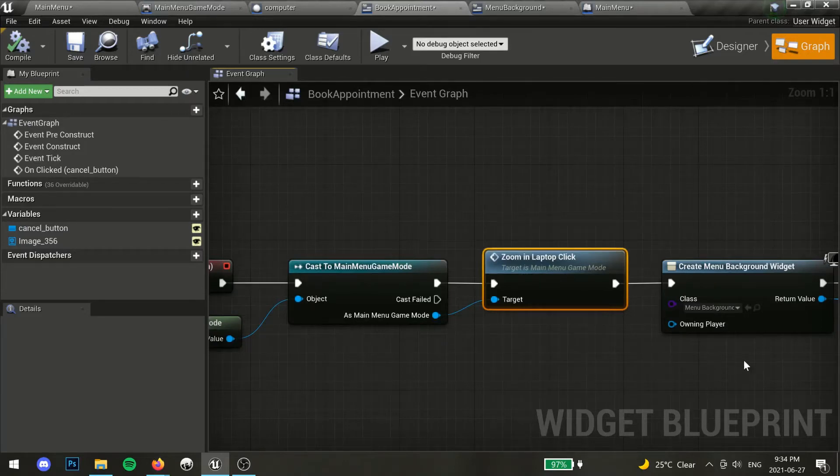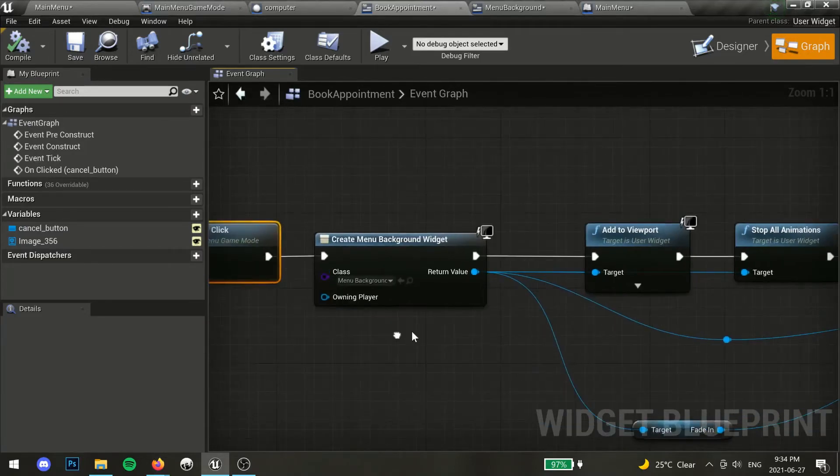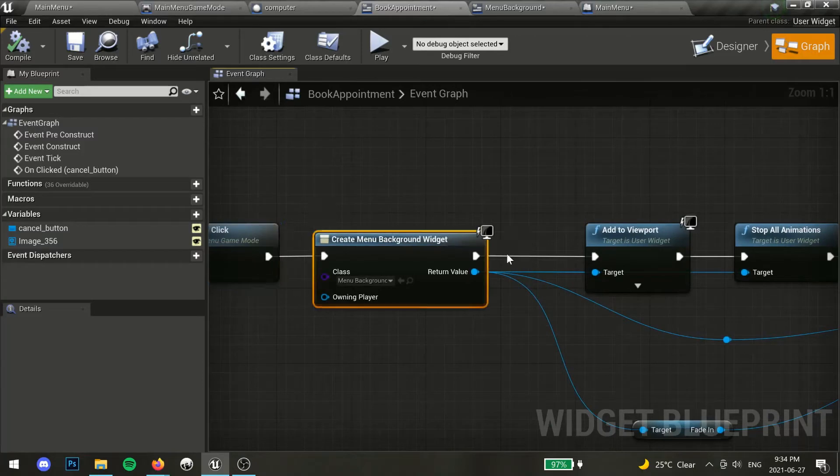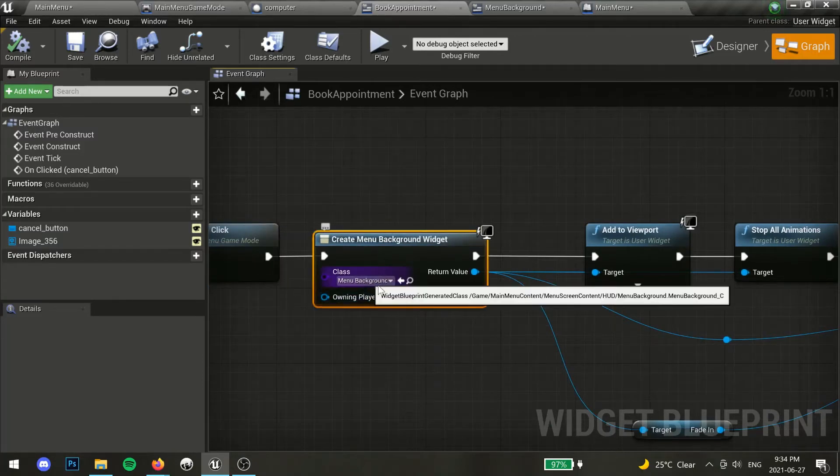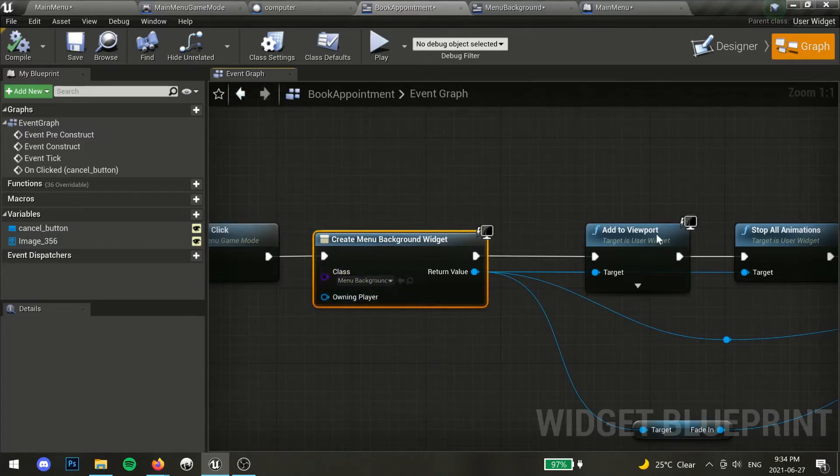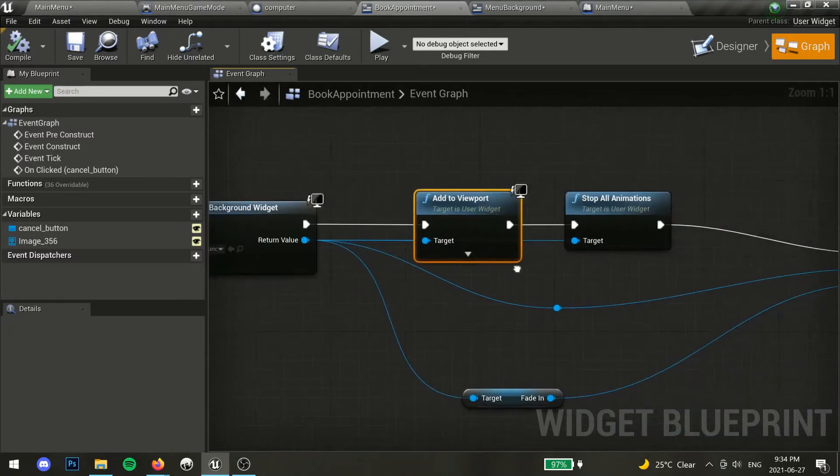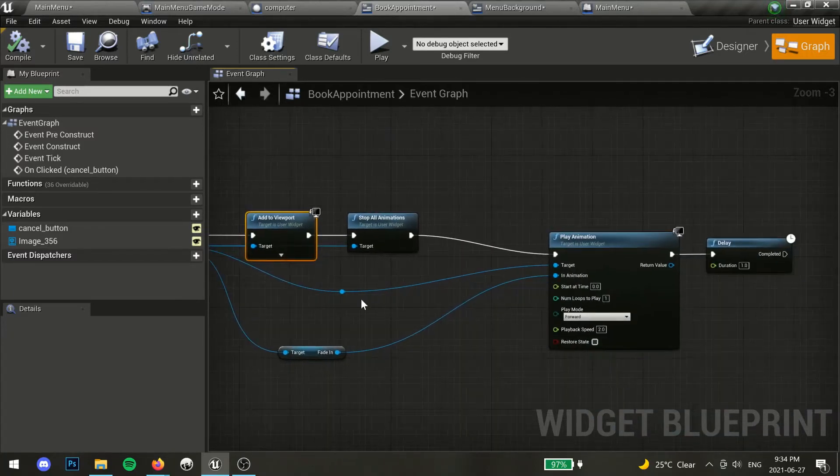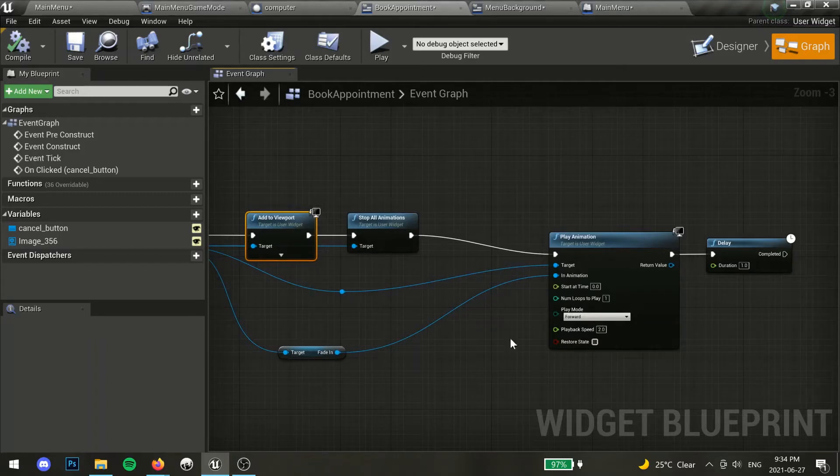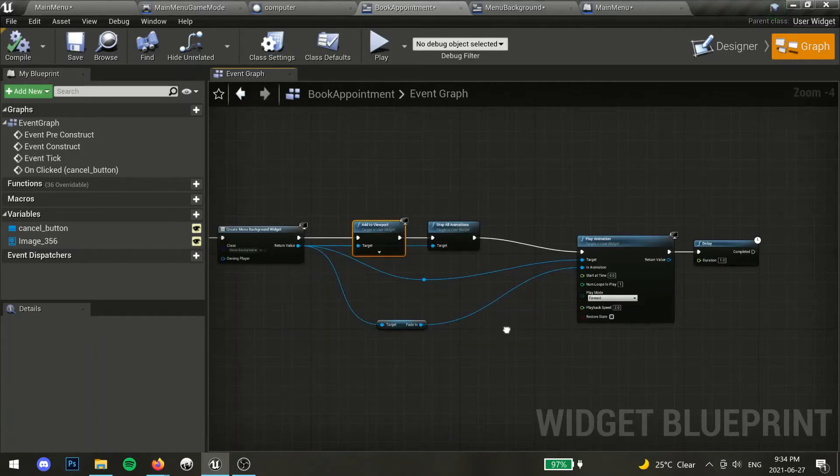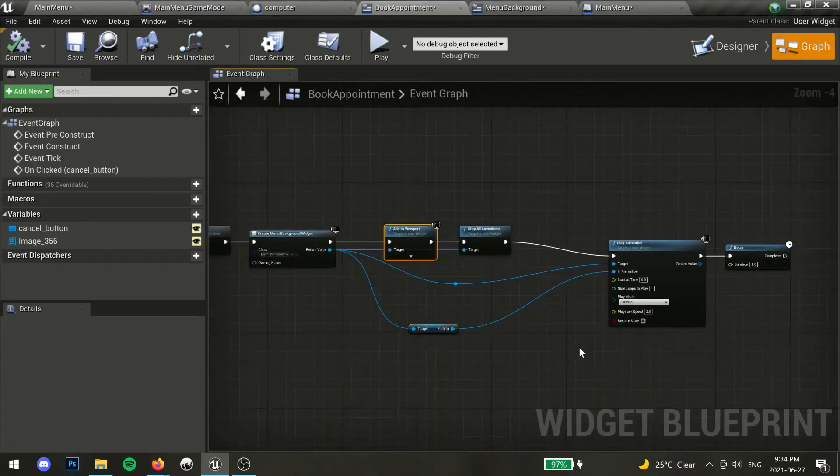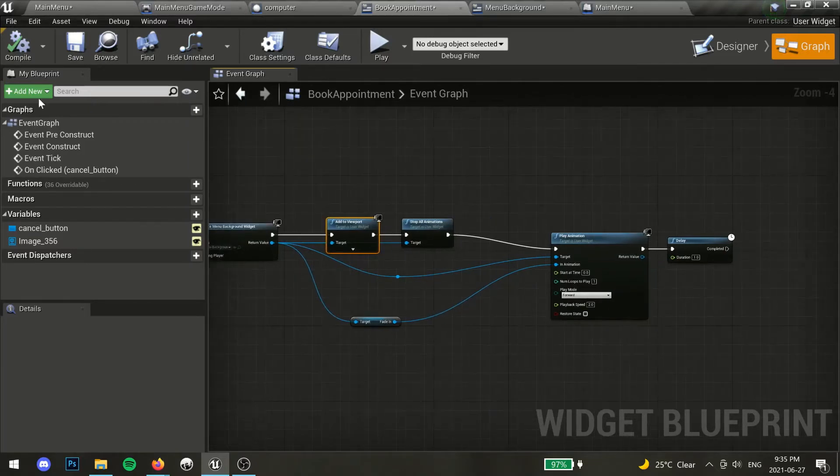We also want our main menu to reappear on the screen, so we will create our main menu widget and add it to the viewport. For style, I've created a fade animation. If you want to learn how to create stylized menu screens, you can check out the description for a tutorial on that. Hit compile and save.